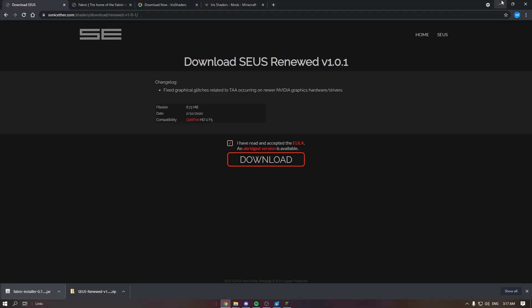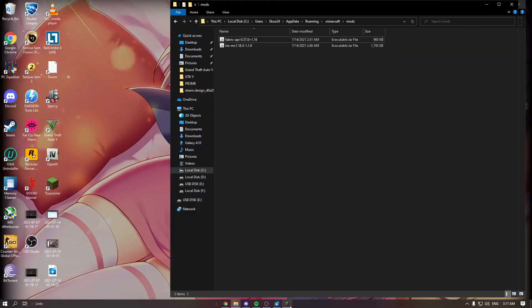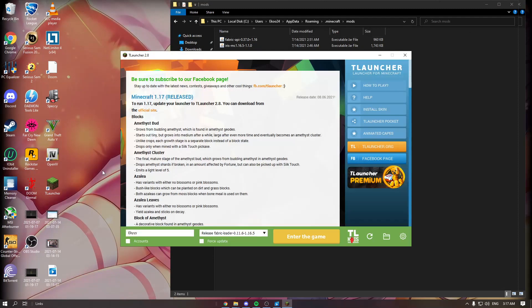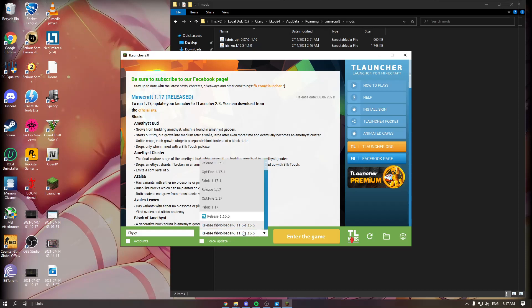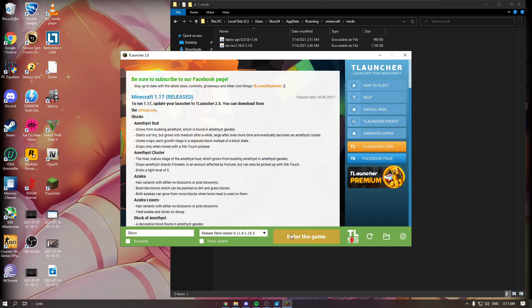Once you've done that, go into your launcher, select release Fabric loader, and enter the game. That's really it for this tutorial.